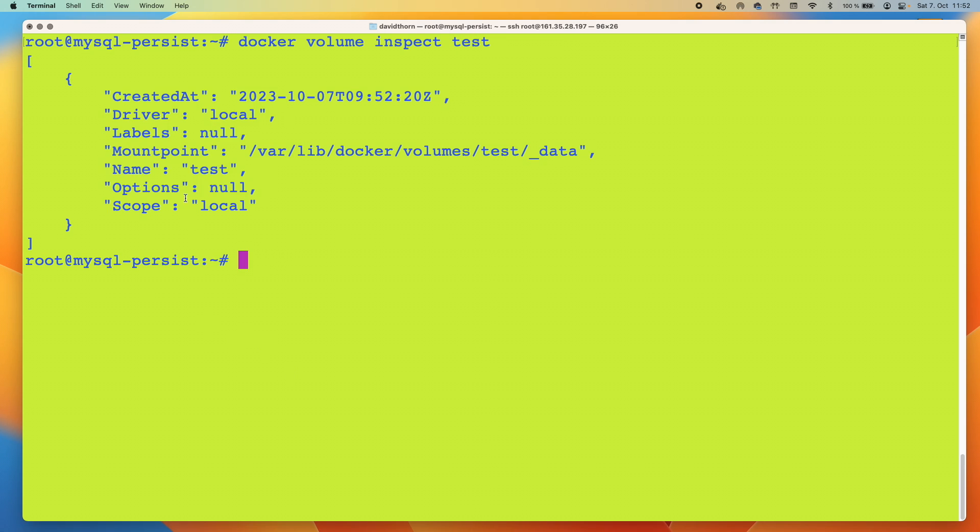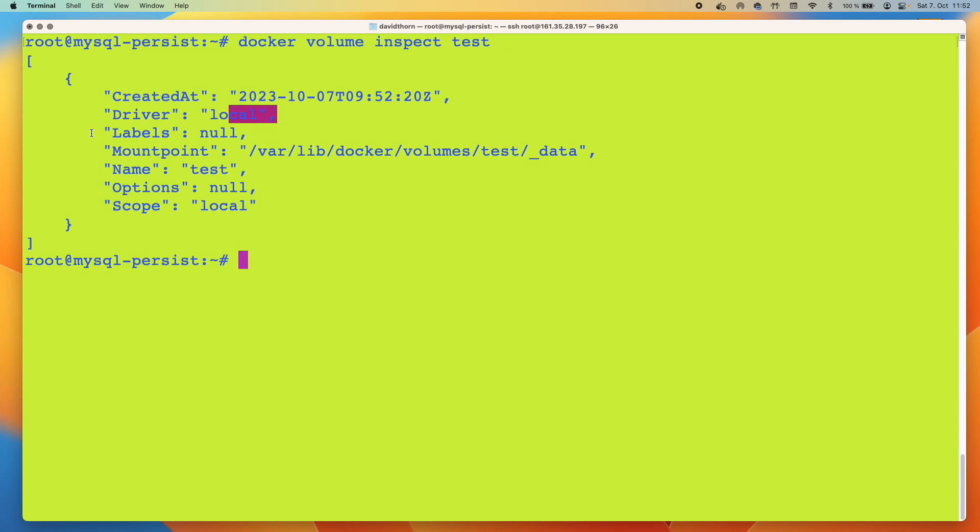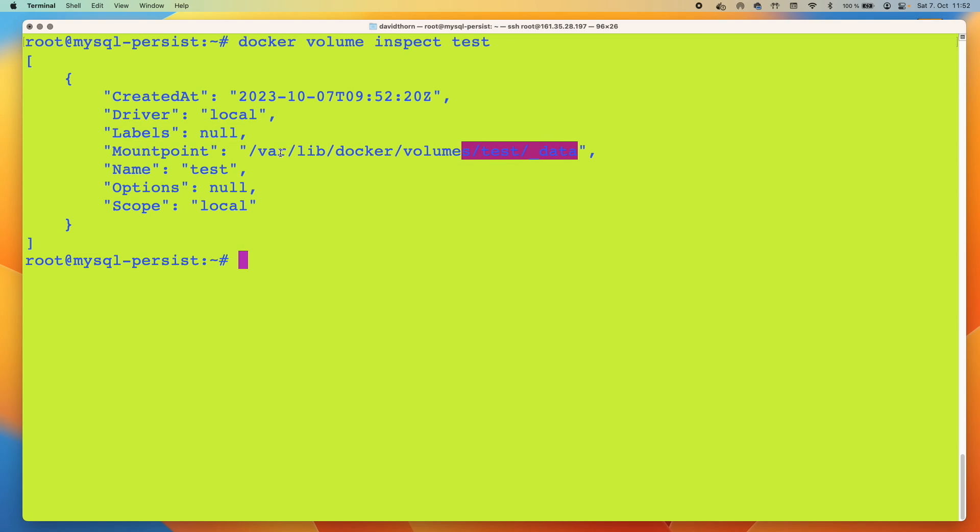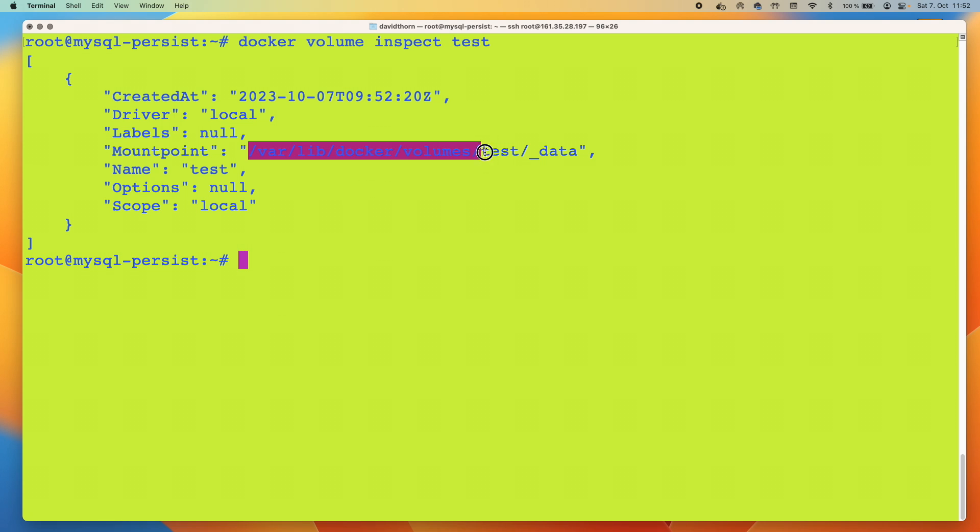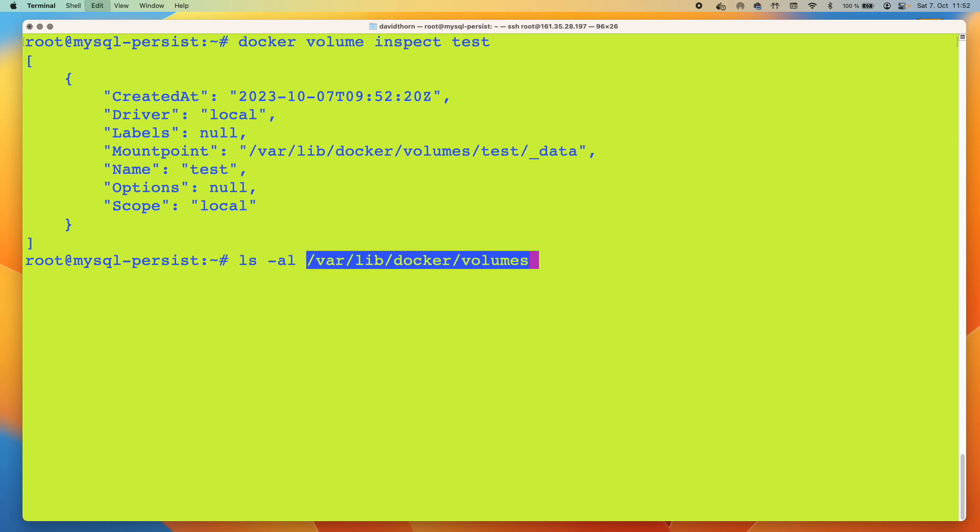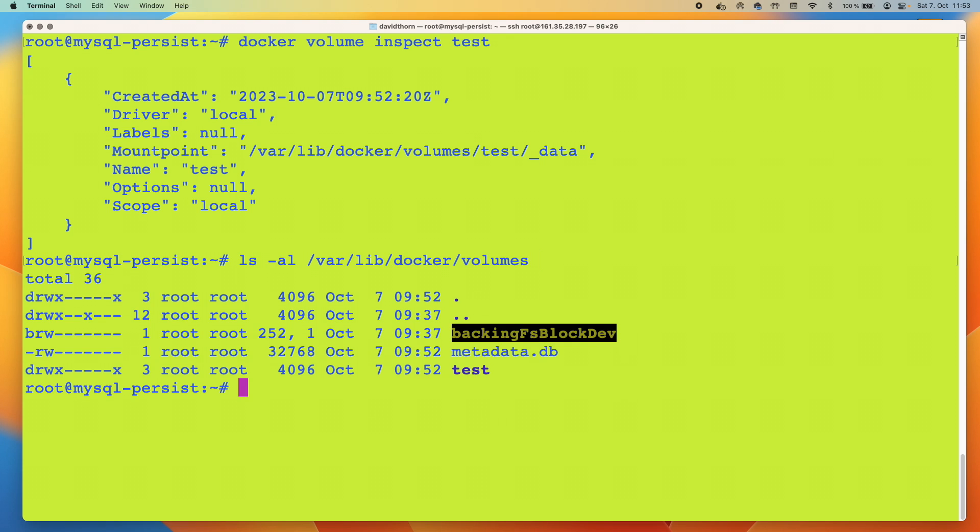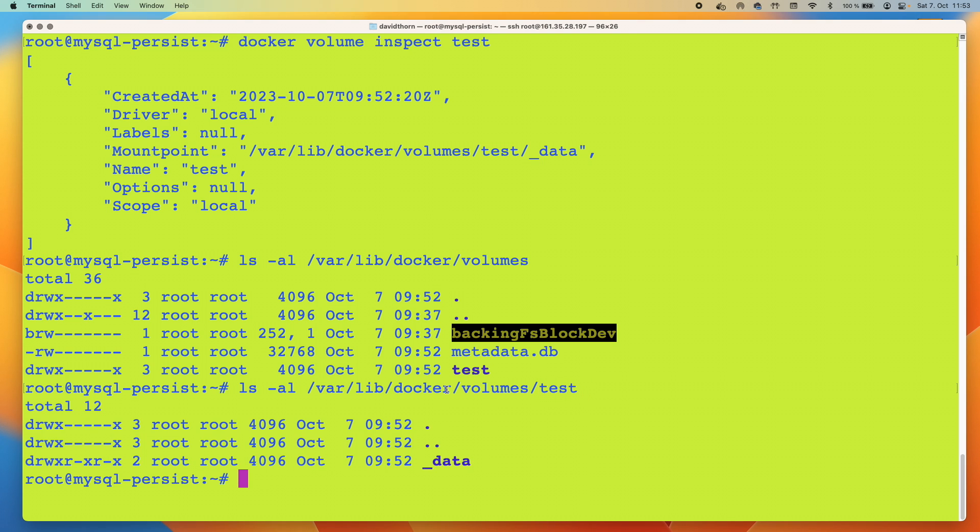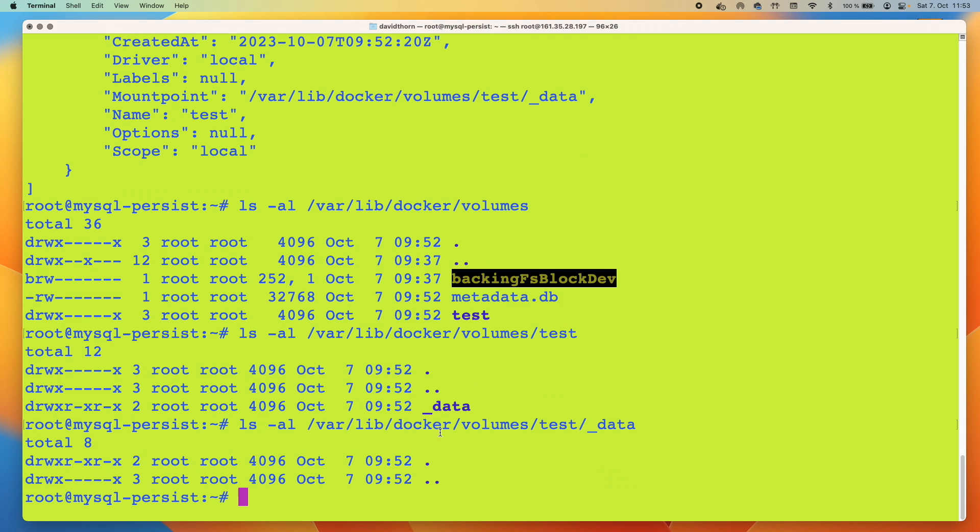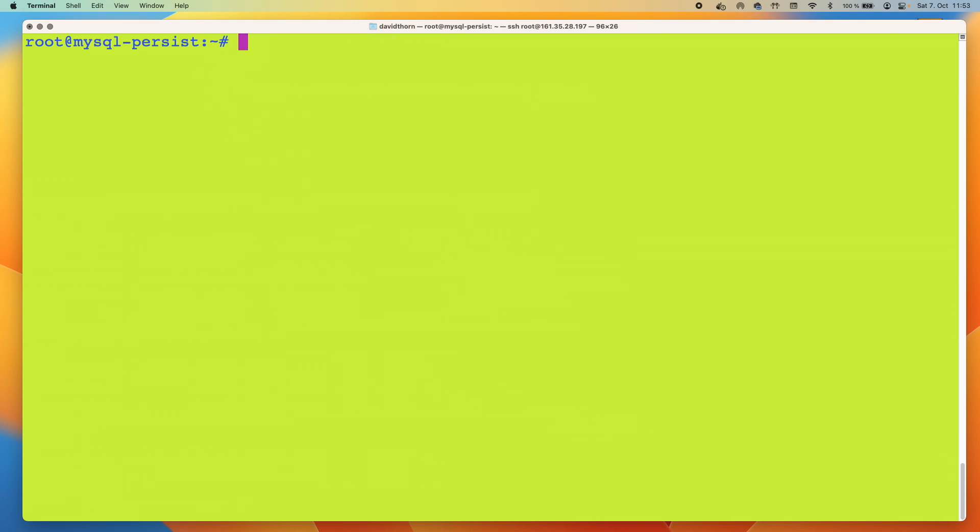Now we're going to say docker volume inspect and give the name of the volume. You can see here it tells us when it was created, which was just a second ago, what type of driver, the mount point is something inside Docker that's dealing with this itself. We can have a look in here just for the sake of it. This is of no interest to us right now.